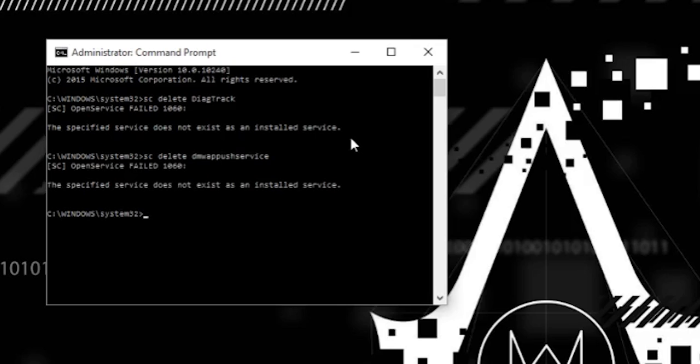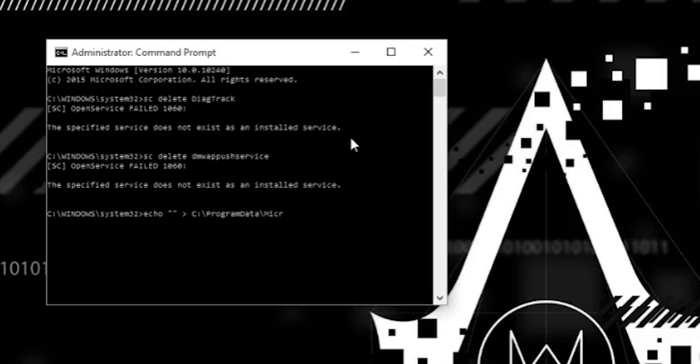We're going to hit echo, space, quotation mark, quotation mark, space, arrow to the right, space, C colon slash program data slash Microsoft slash diagnosis, and if you hit tab it will automatically fill it in for you.